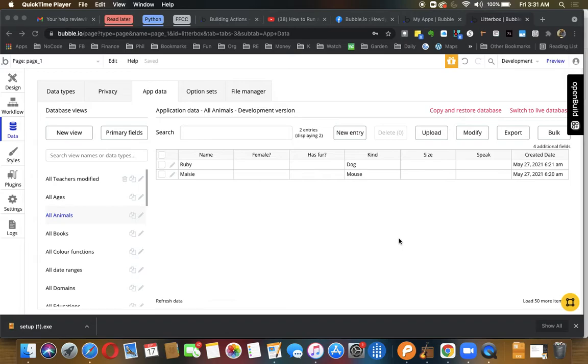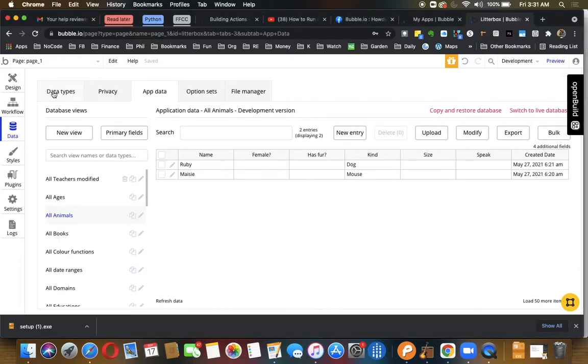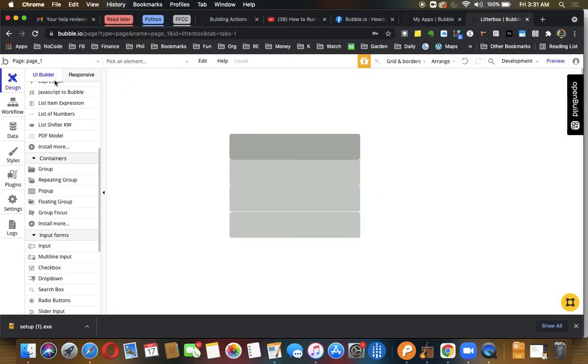We're just going to use a very simple table. The data is going to be animals and we've got two animals in the database here: Ruby, who is a dog, and Maisie, who is a mouse.